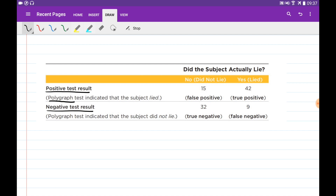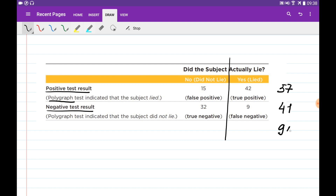To find these probabilities, we sum the relevant categories from the table. To find how many of the 98 results were positive, we add 15 and 42, which gives 57. To find how many were negative, we add 32 and 9, which gives 41. Adding 57 and 41 gives 98, confirming our total.